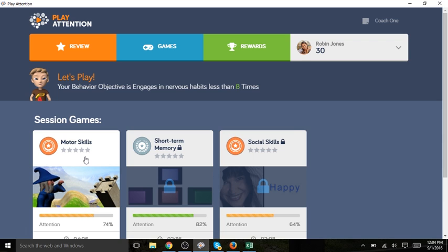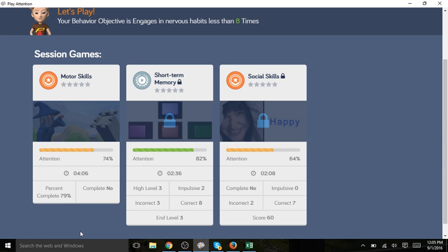Below the game you see how she performed the last time she played this game. At the top of the screen you see today's behavioral objective.